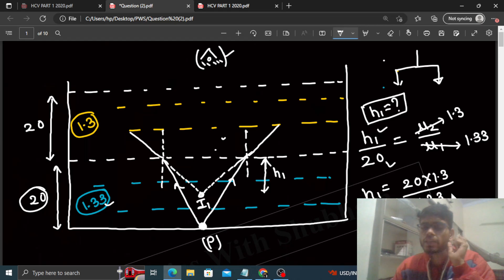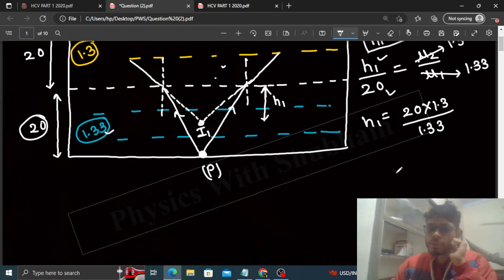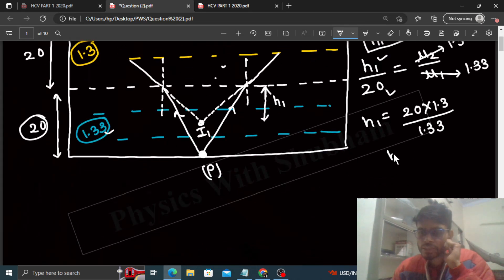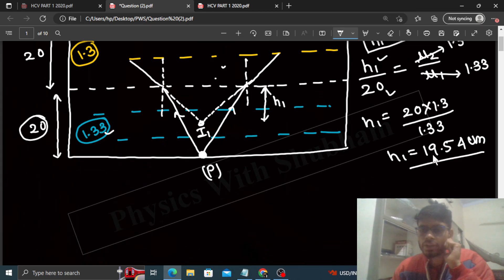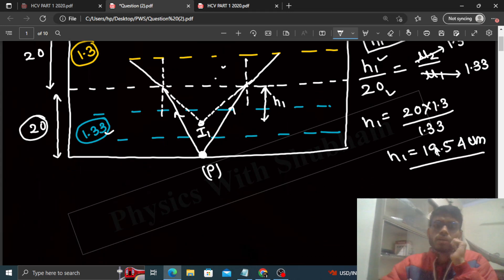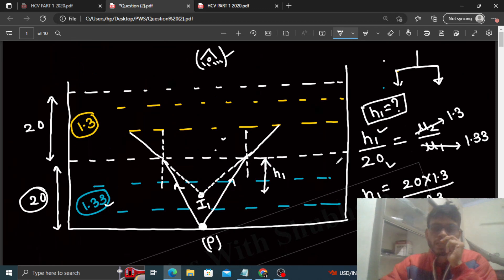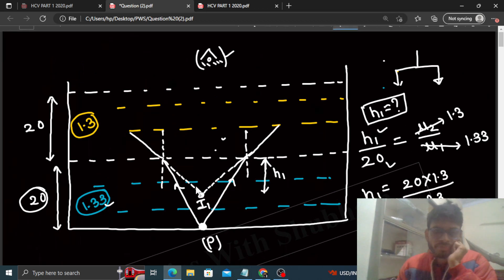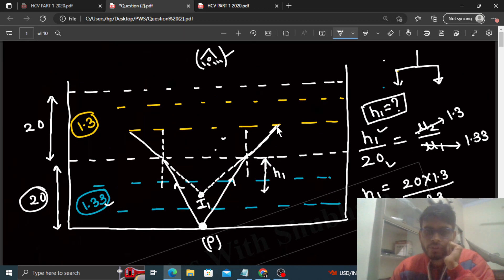So h1 = 20 × 1.3 ÷ 1.33. Solving this, h1 comes out to be 19.54 cm.